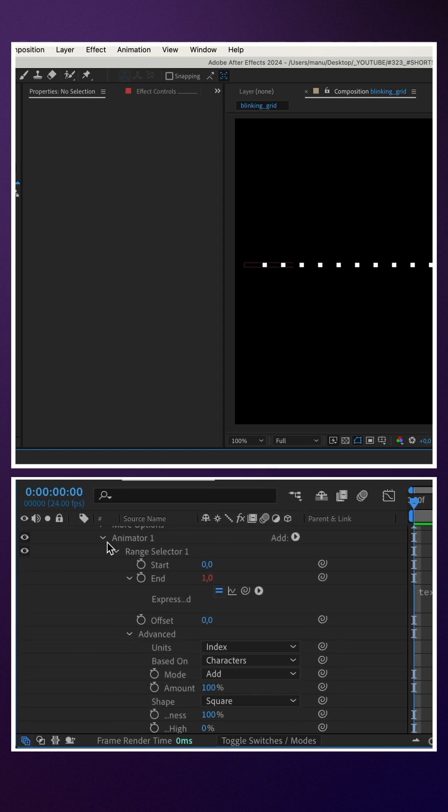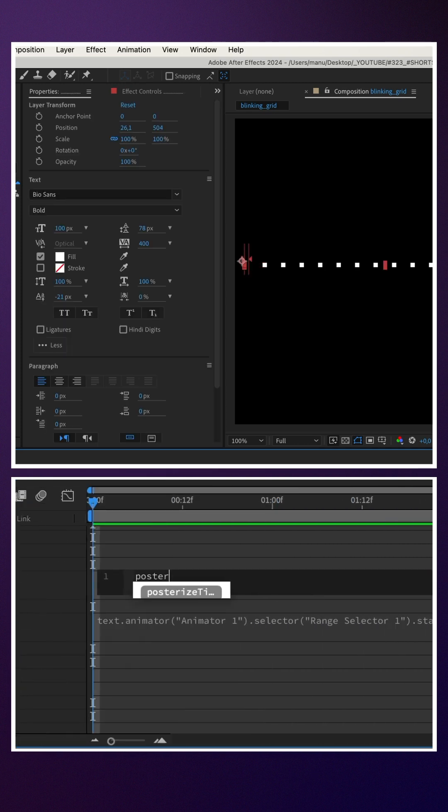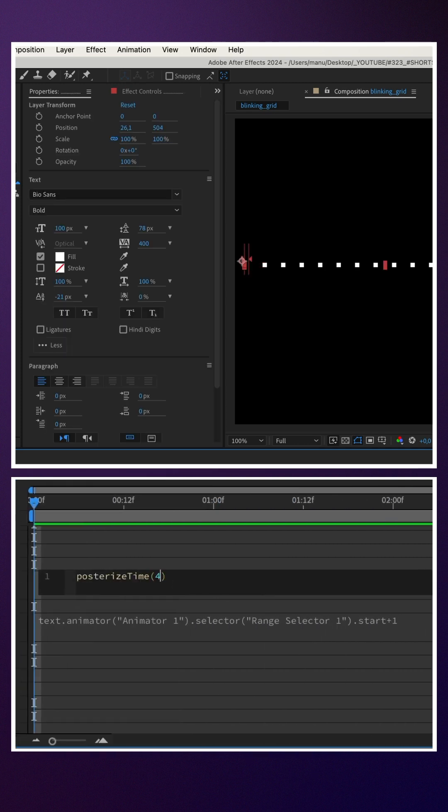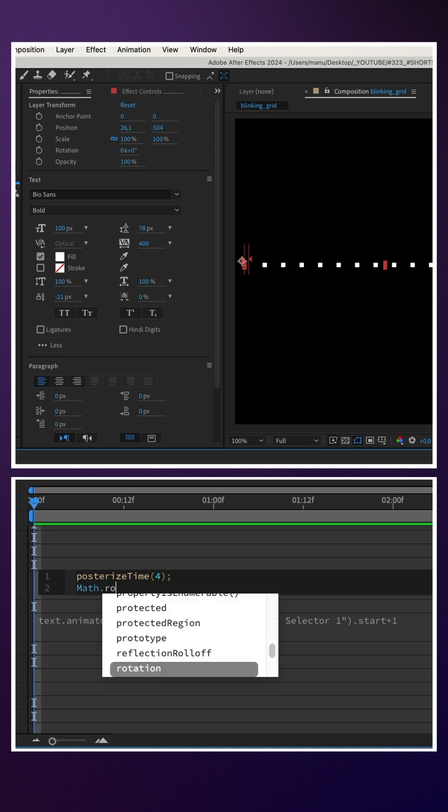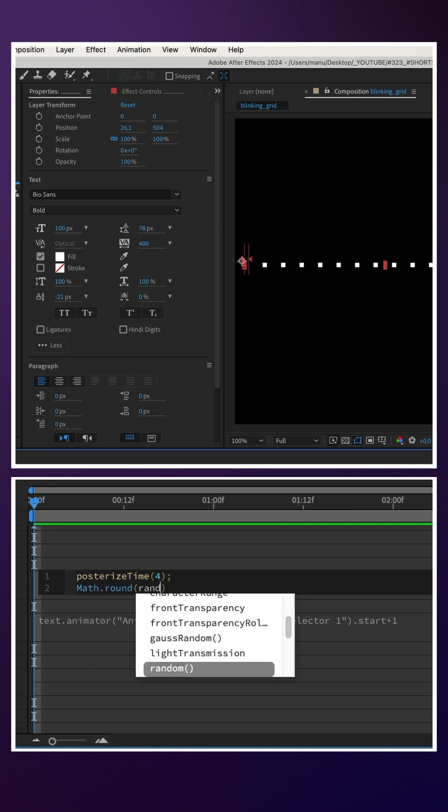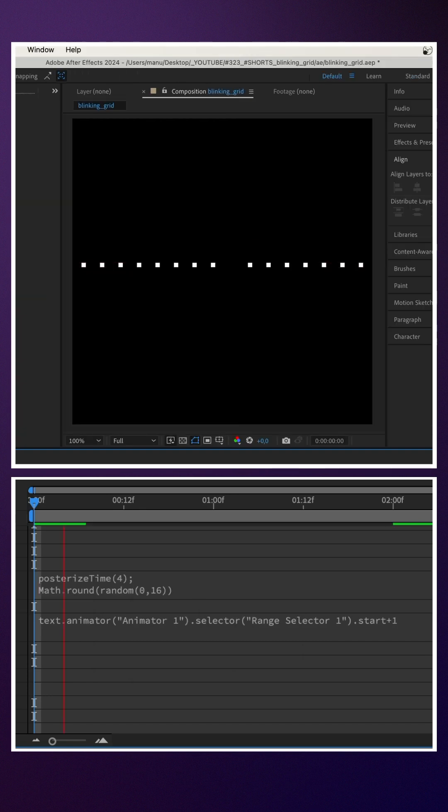We add an expression to the start property. Posterize time and four in parenthesis, semicolon. Then, math.round - we want whole numbers. And inside the parenthesis, random. And 0,16 inside the parenthesis of the random expression.